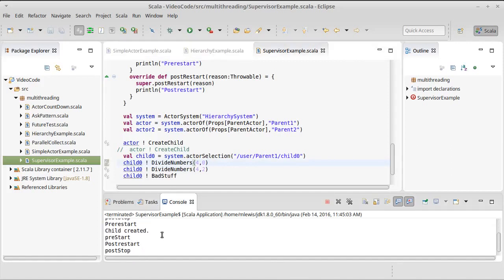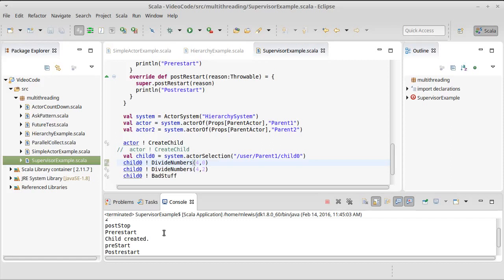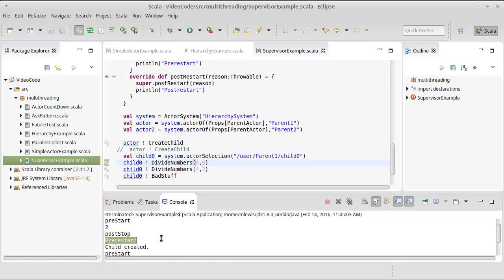Then we call the bad stuff. Okay, and that causes it to throw an exception. At that point, the actor that we had originally stops, and then we get a pre-restart call.